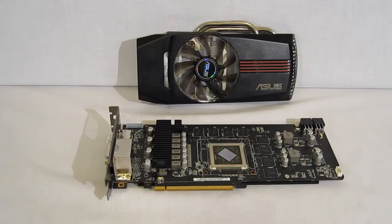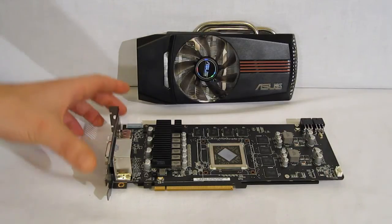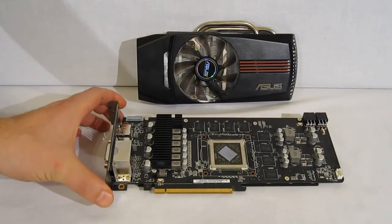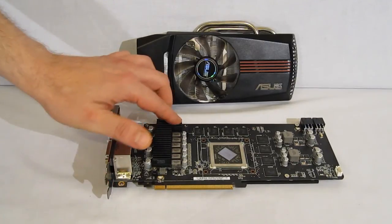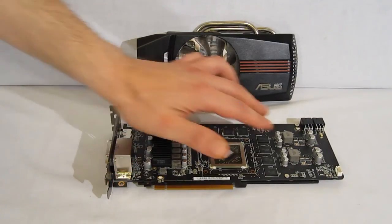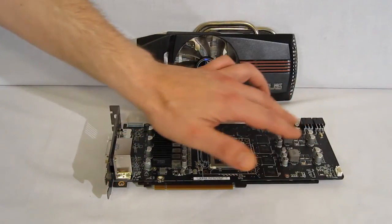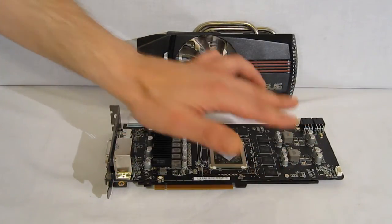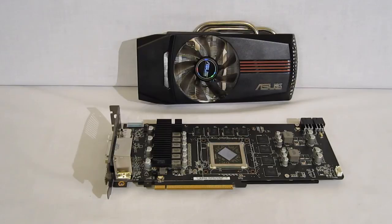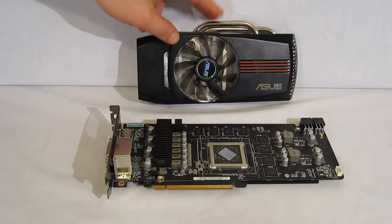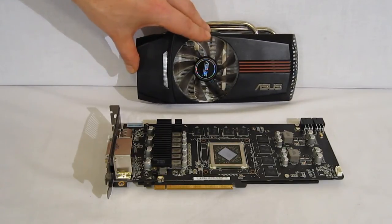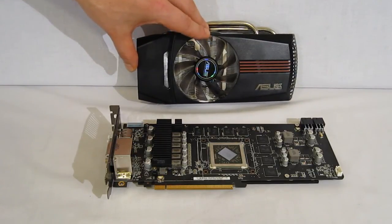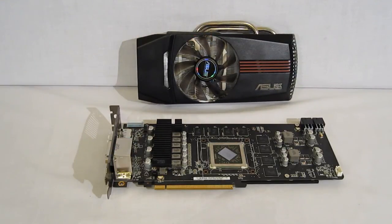The HD 6870 DirectCU, beautiful printed circuit board, highest quality components on the circuit board featuring super alloy, and an advanced cooling system to keep CPU cooler even in high overclock conditions. Thank you.